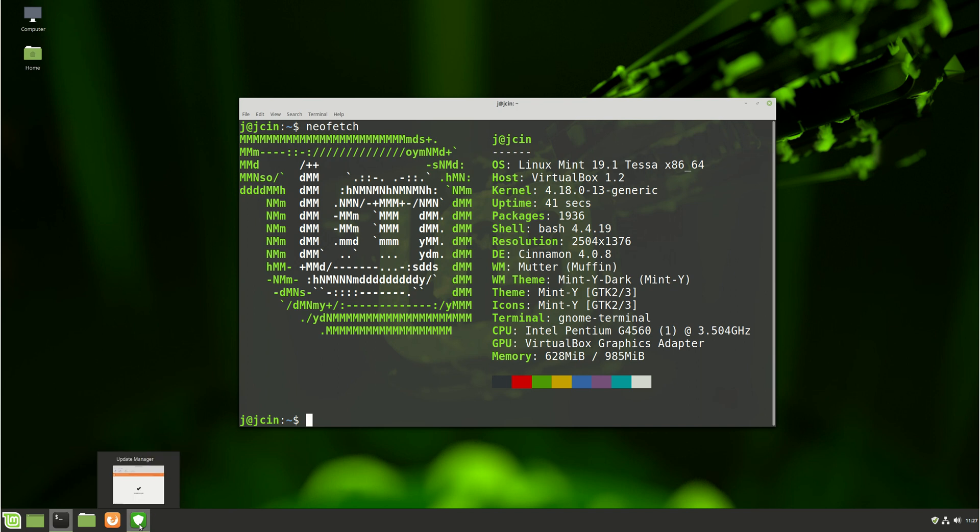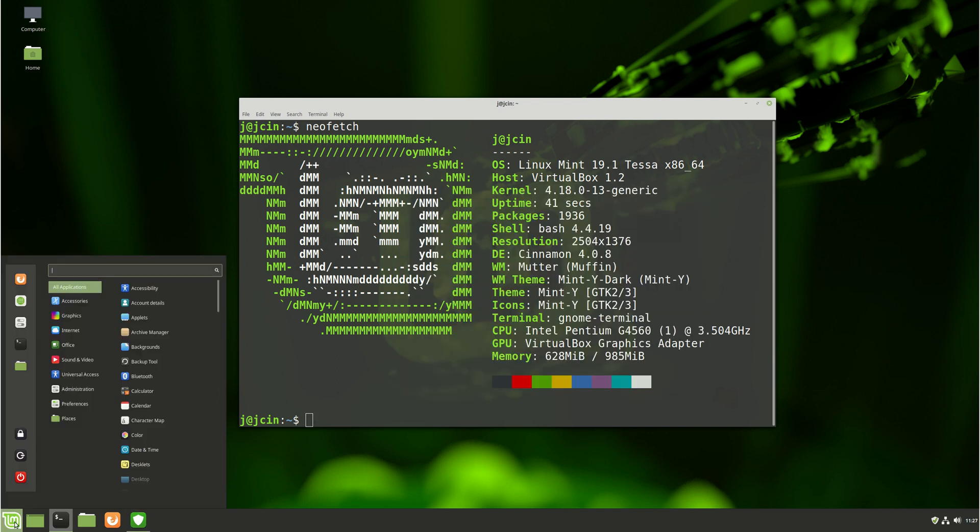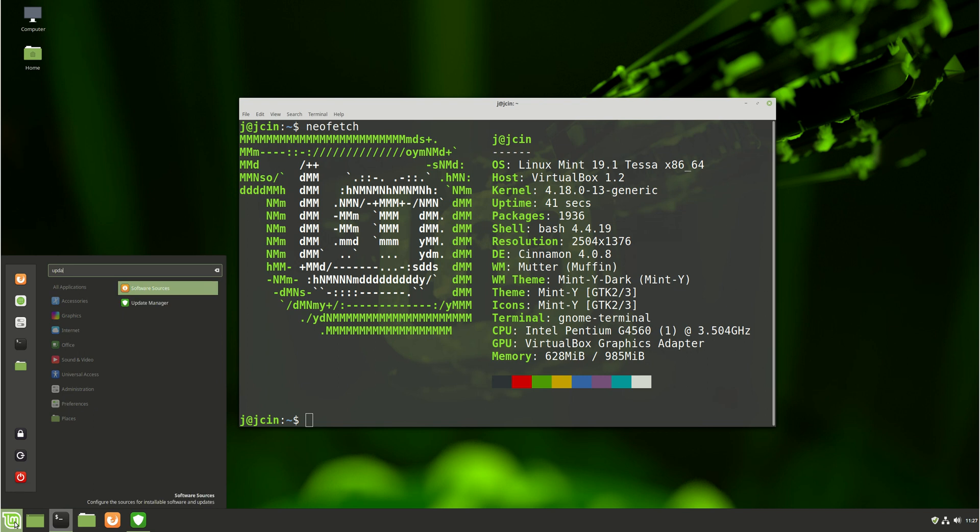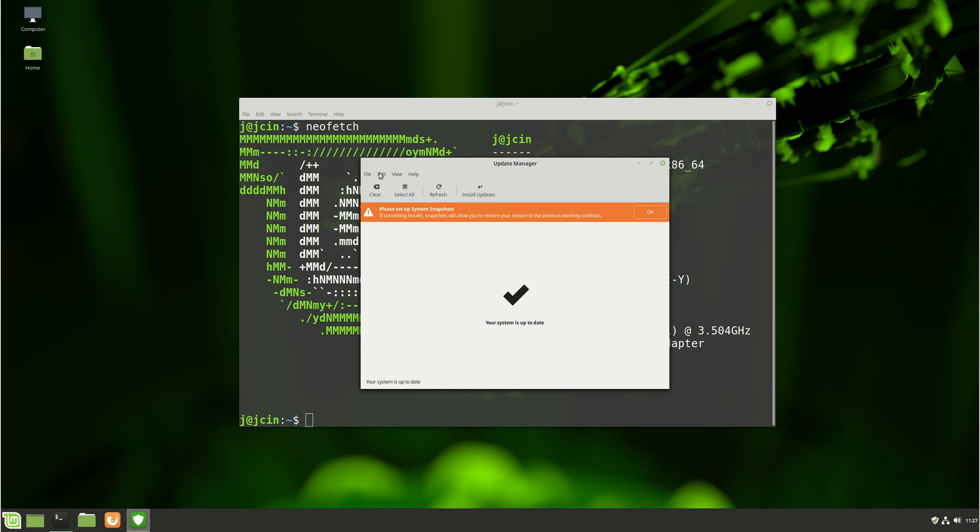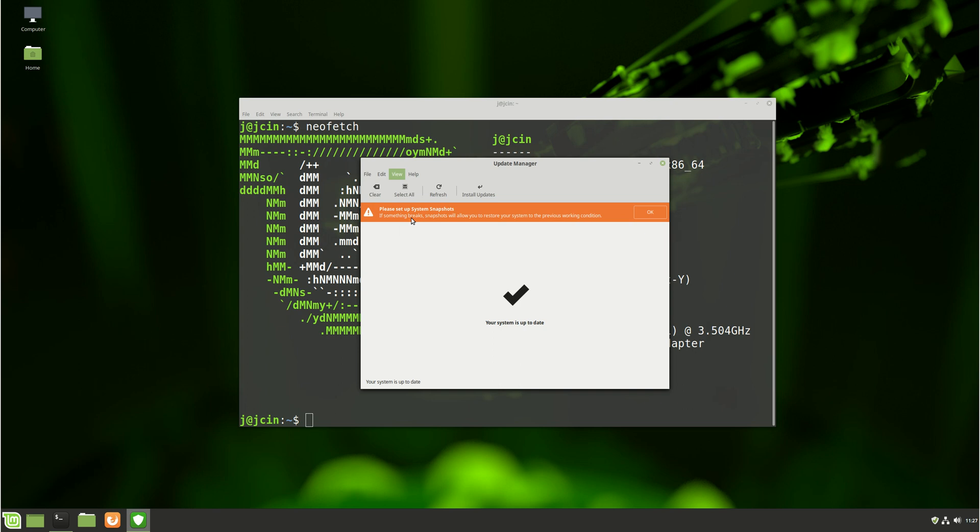So in order to do it, what you need to do is go to the update manager. You can hit that up by going to the start menu there, as I like to call it, go to update manager, and then probably expand it a bit. Then move across to the view menu, then go to Linux kernels.